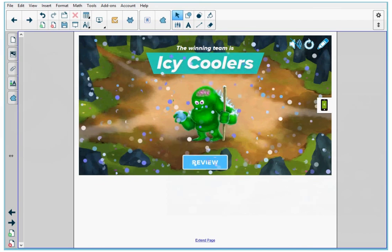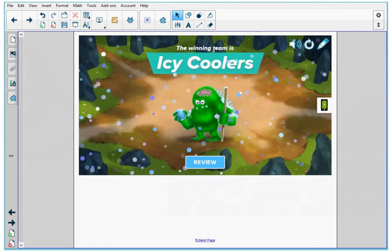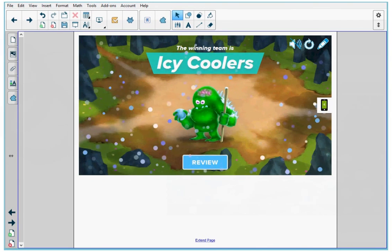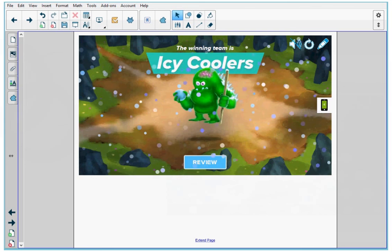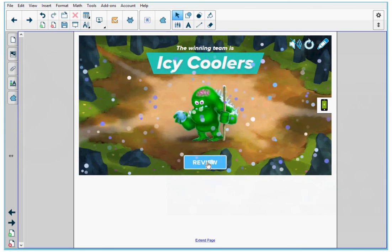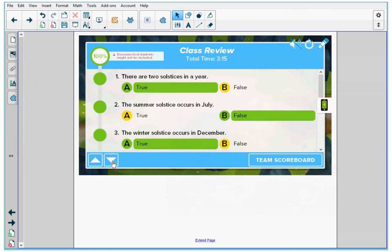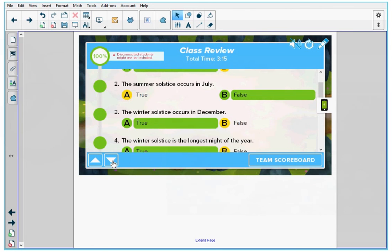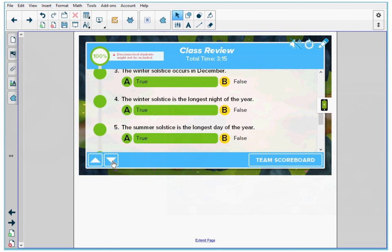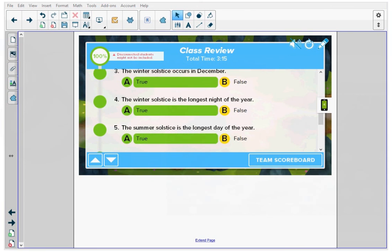The team that answers the questions correctly first wins the game. When the game is complete, I can tap the review button. Let's do the class review now and look at all the questions by scrolling up and down.